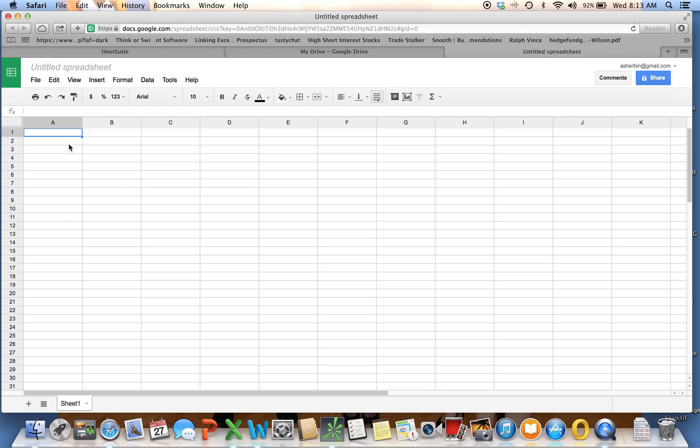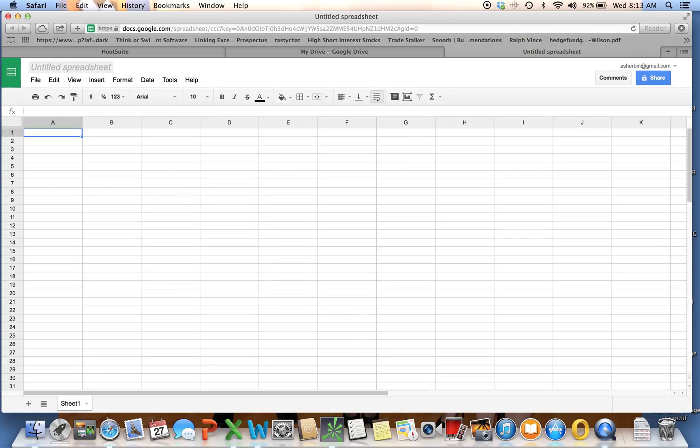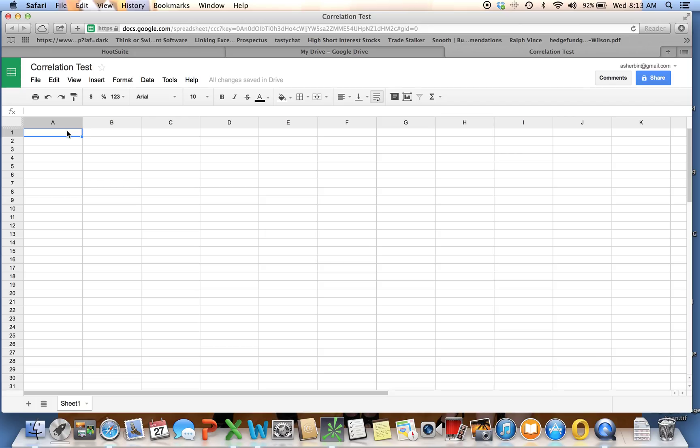This should look pretty familiar. It looks like an Excel spreadsheet. You go up to your Untitled, and we're going to title this. We'll call this Correlation Test for Today. Now we're going to create the spreadsheet. We're using two different underlines. I'm going to use ExxonMobil, and I'm going to choose cell A1 for that. In C1, I'll skip a space or a column here, and I'm going to put Chevron.